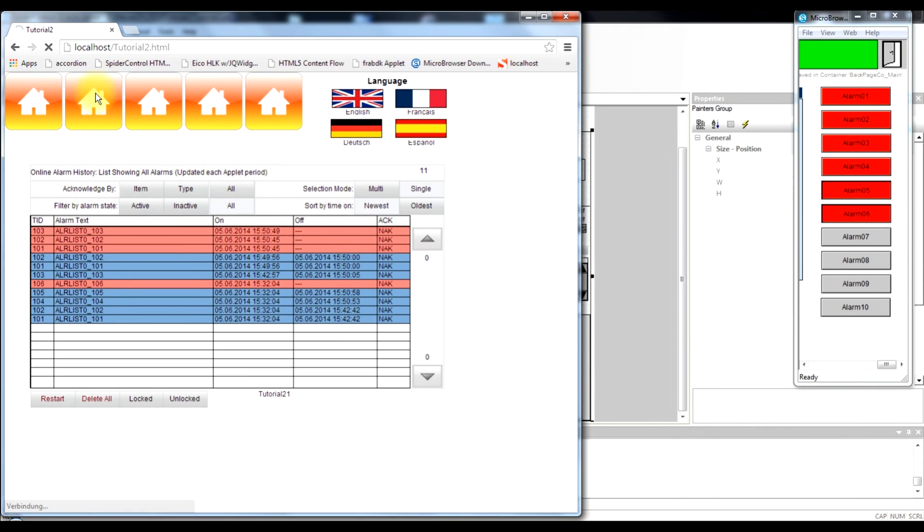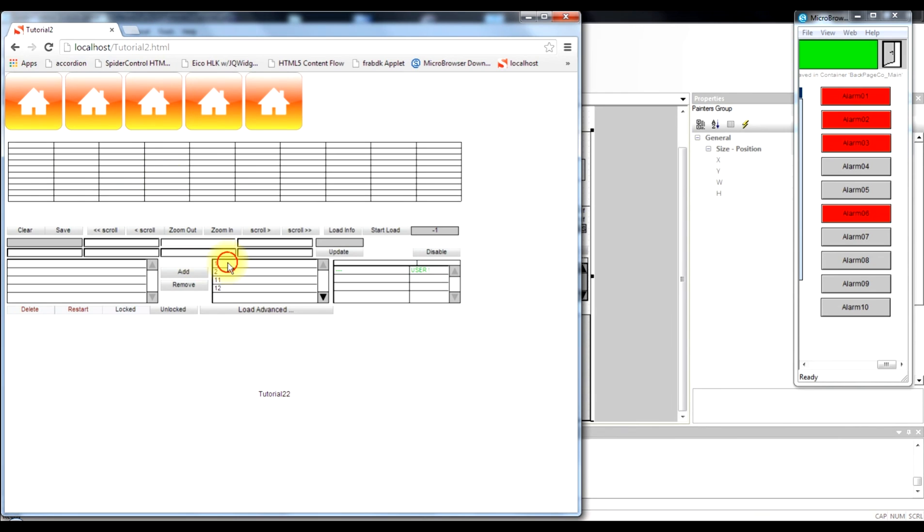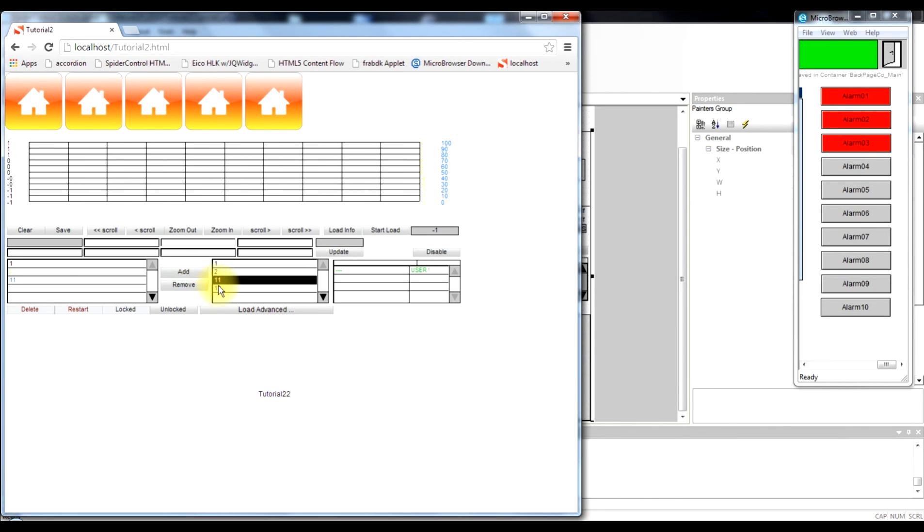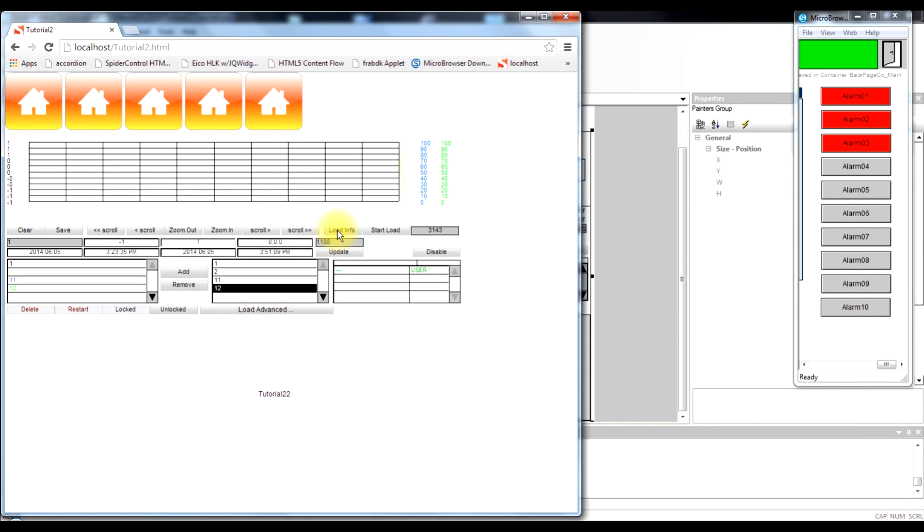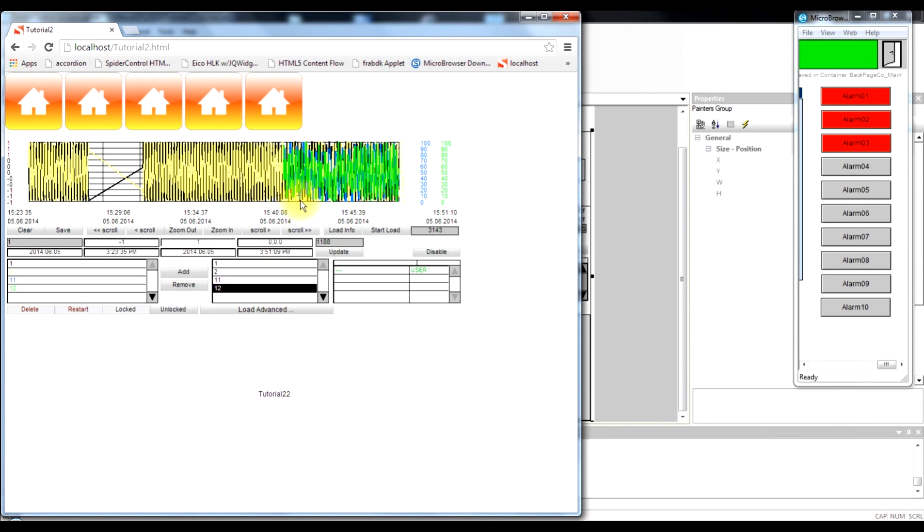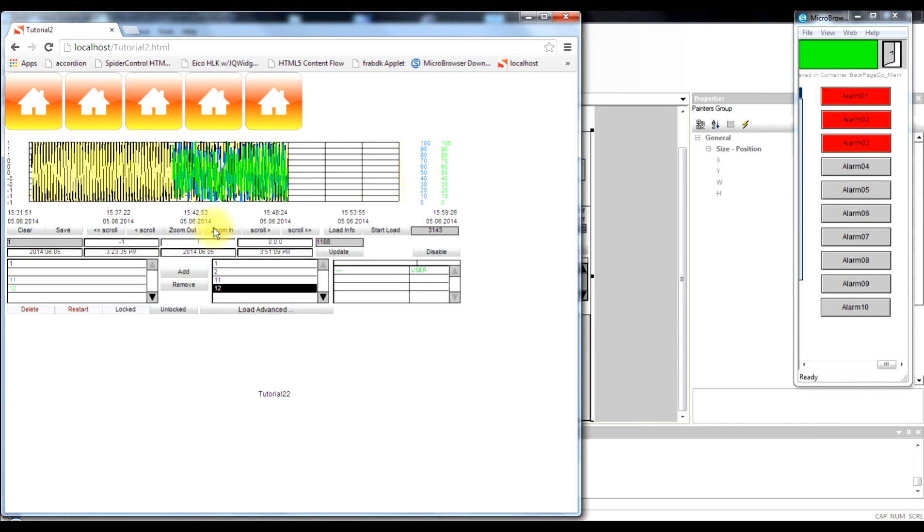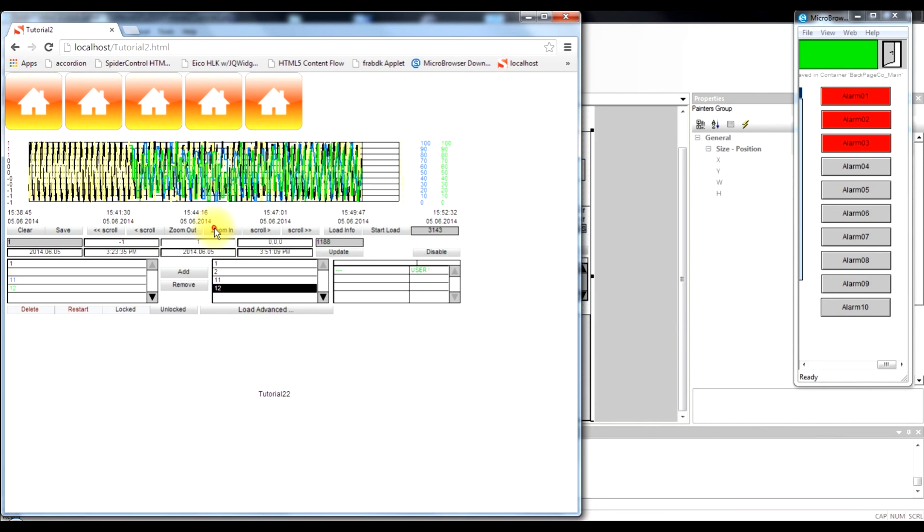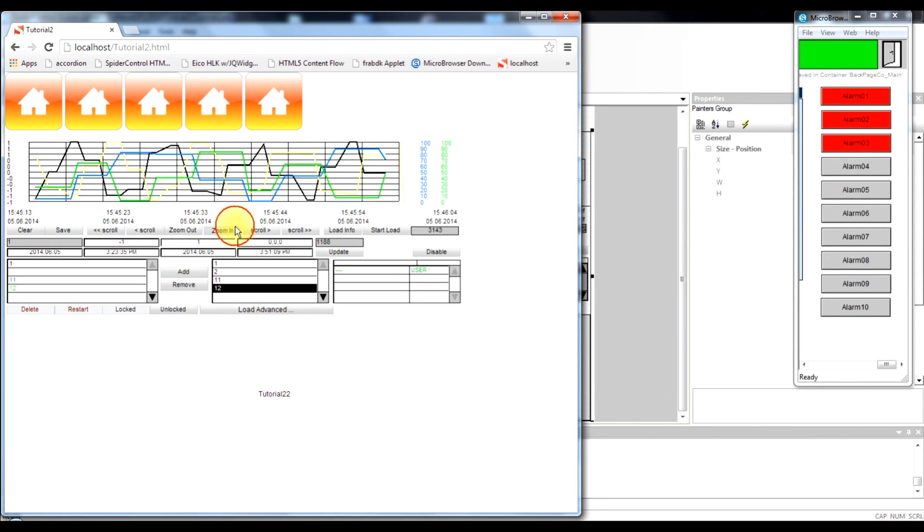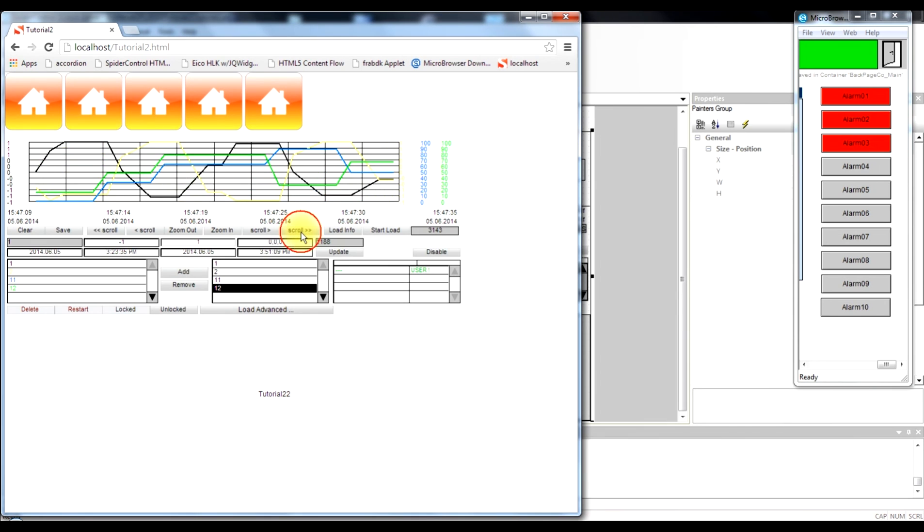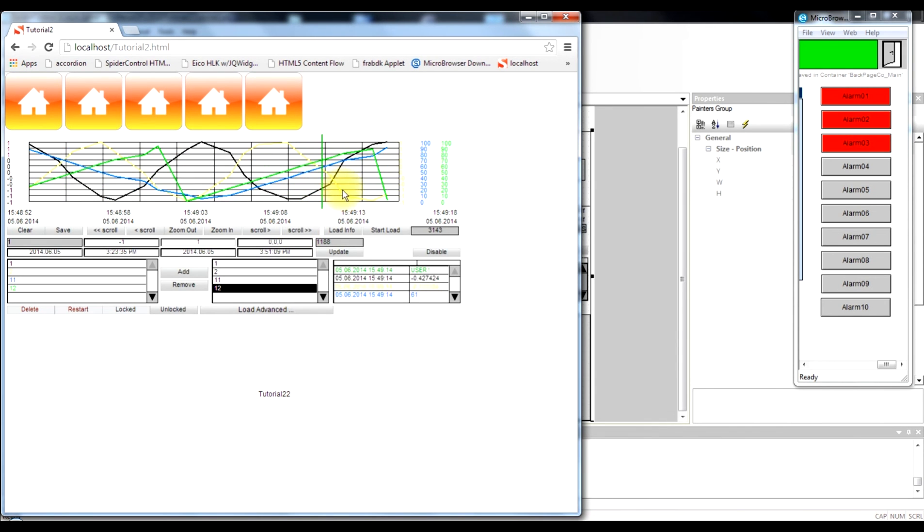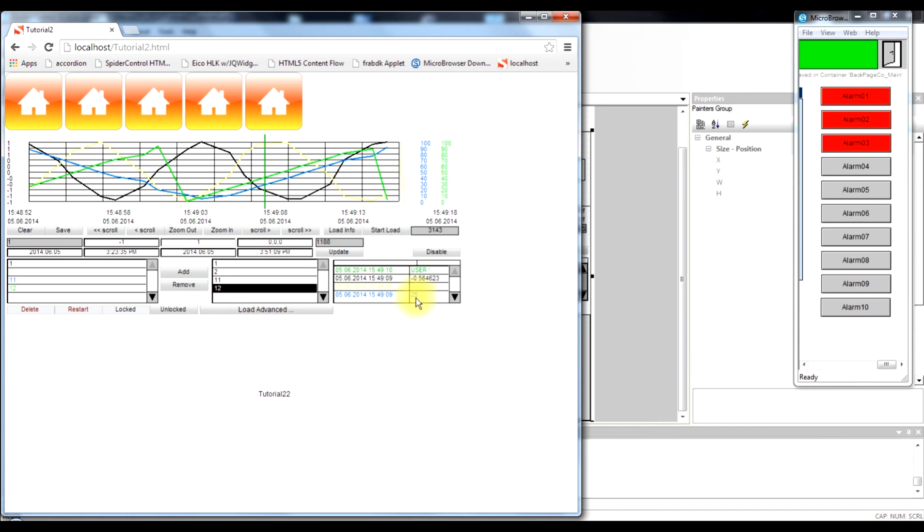We are also able to switch now to our trend view. So in this trend control we add all the tracks that we want to see. And we initialize the loading of this trend. And we see that there is already plenty of recordings done. We can zoom in into the details. We can scroll. We can select at a certain position and see using this ruler function the actual values of each trend separately.